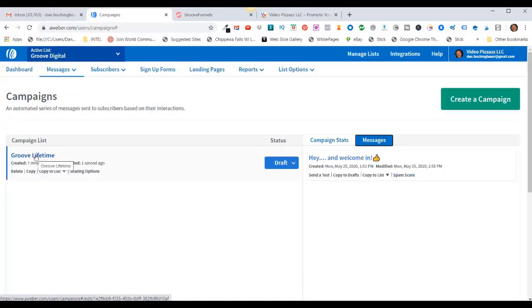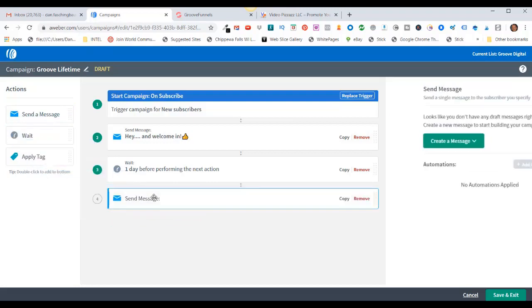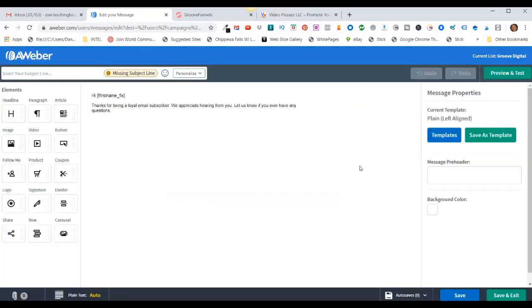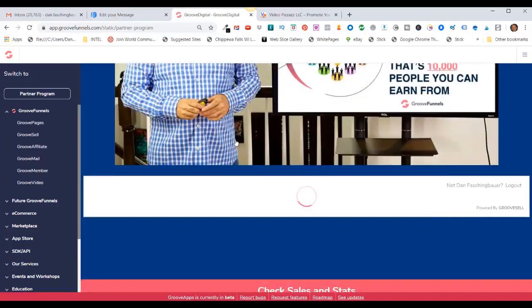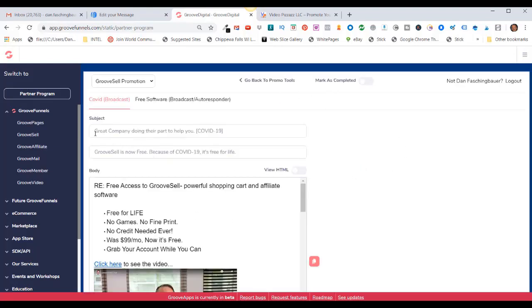I'll come back in here and click on my list again. Now I have three steps. I'm going to add another autoresponder message after one day. So I'll click on Send a Message, drag that down here, come over here and click on Create a Message, and I'm going to click on Drag and Drop Email Builder. At this point I could go over to my GrooveFunnels back office and click on Groove Affiliate Program, then scroll down.